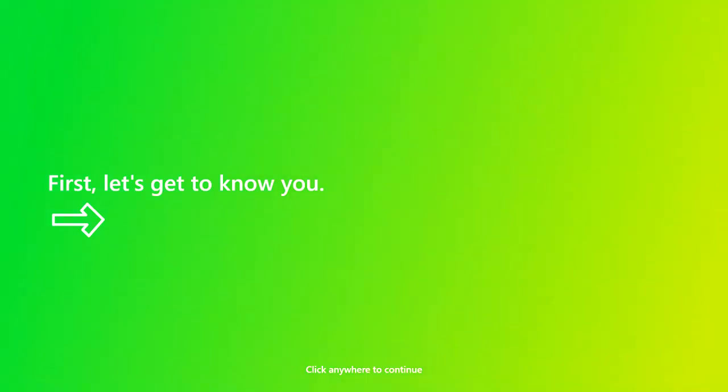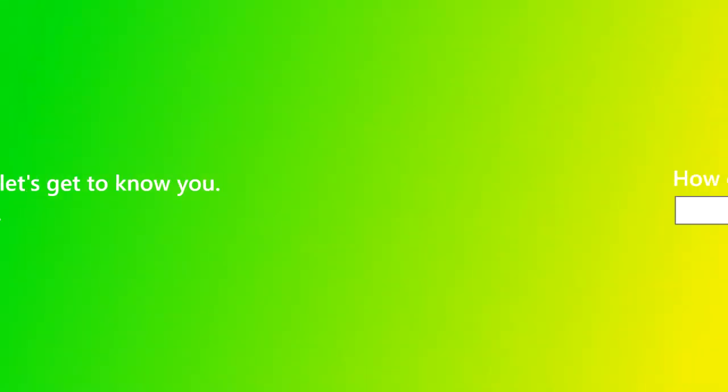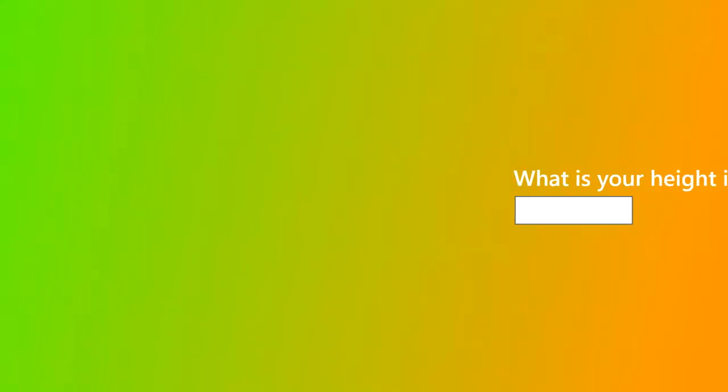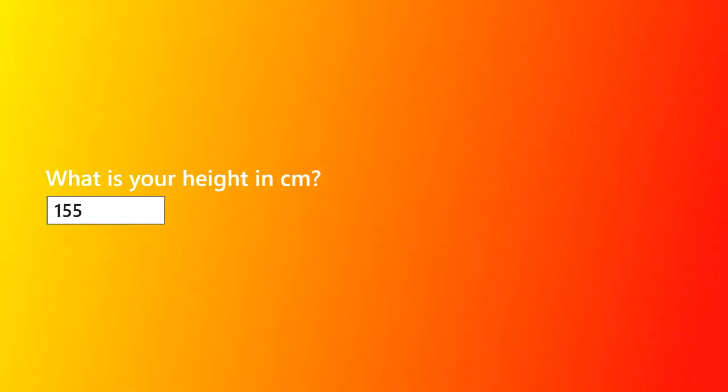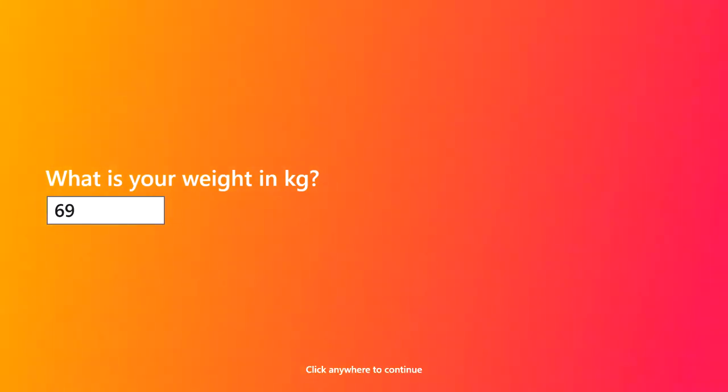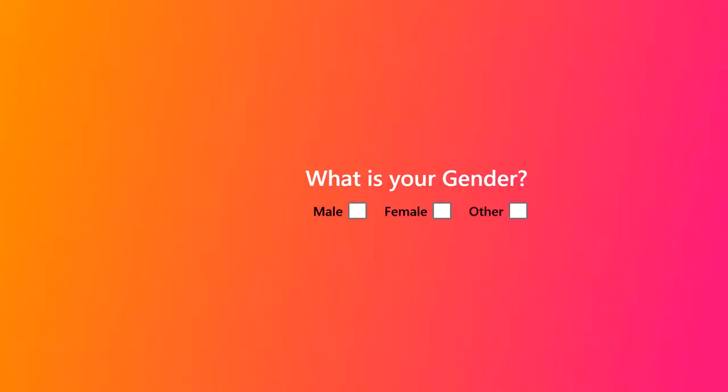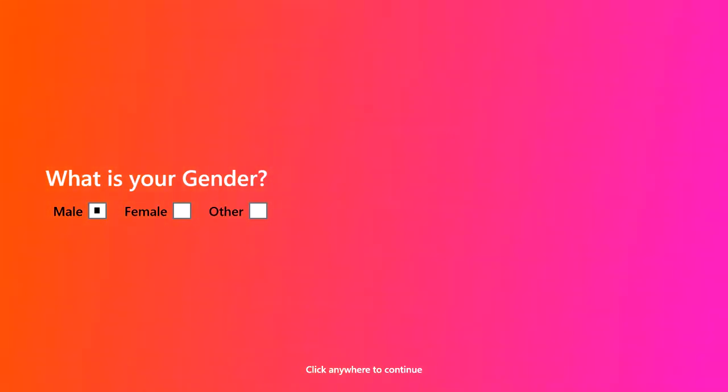First, the app will need to know a little bit about you. Let's enter our age, followed by our height, followed by our weight in kilograms, and let's specify our gender.